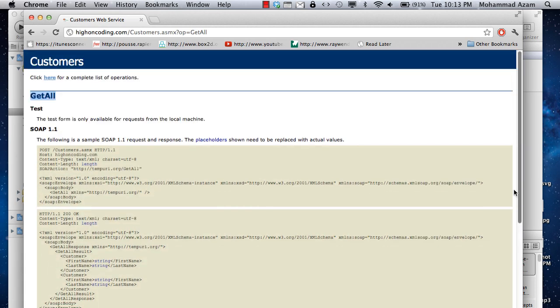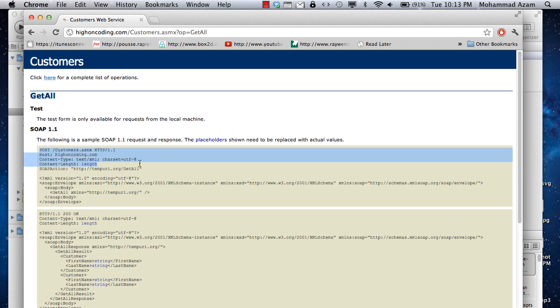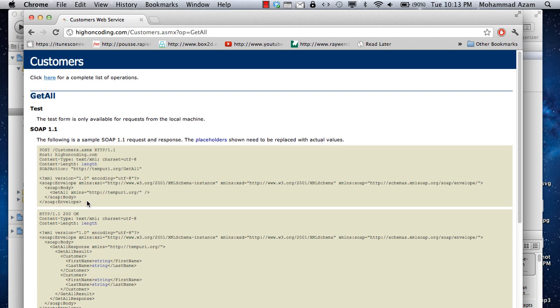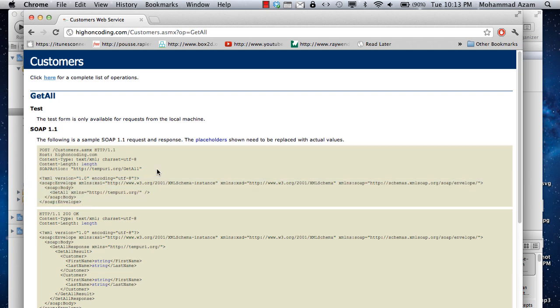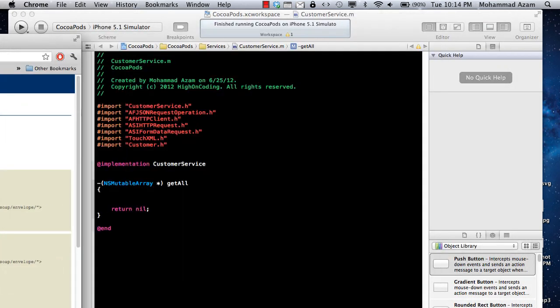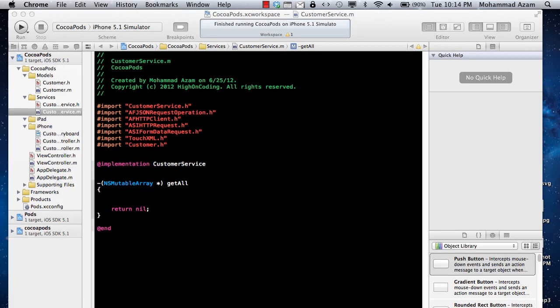It's called customers.asmx and the get all is a method. Basically it returns all the customers. This is a .NET application or a .NET web service. You can see that it tells you what are the different things required, like what will be the request HTTP headers and what is the body that you need to expect. You need to keep these kind of things in mind when sending or communicating from your iOS application to the .NET service.